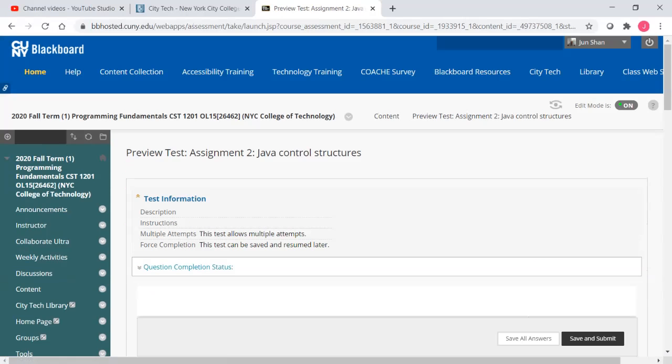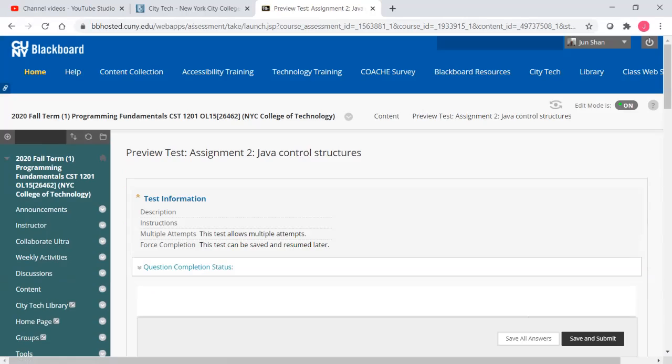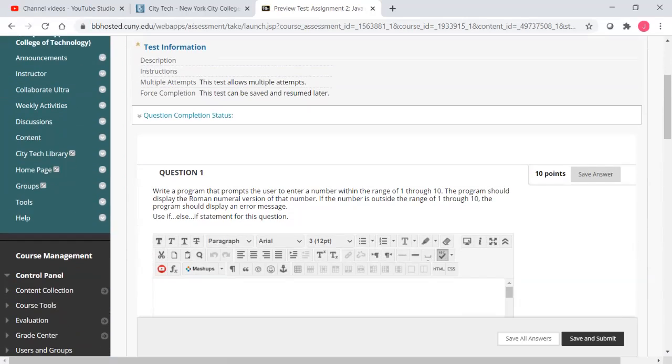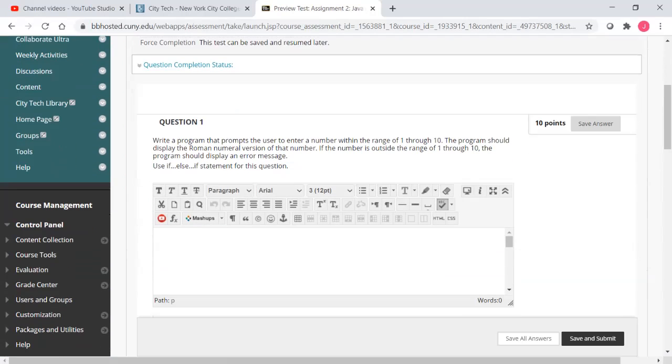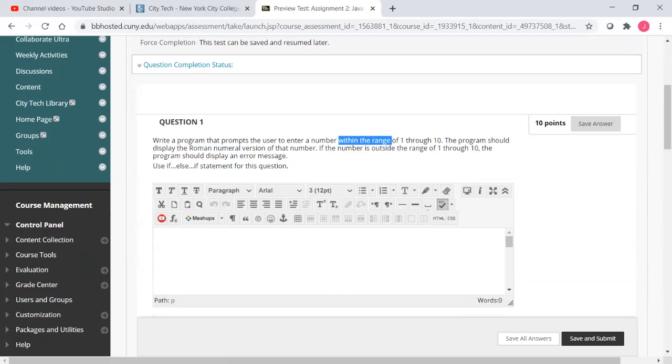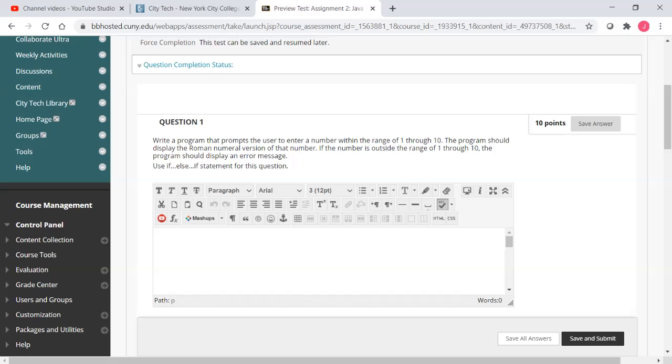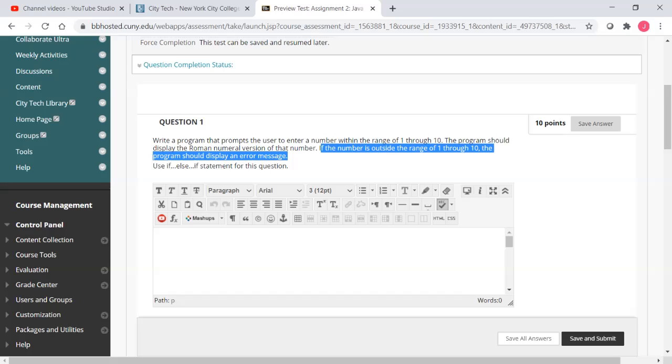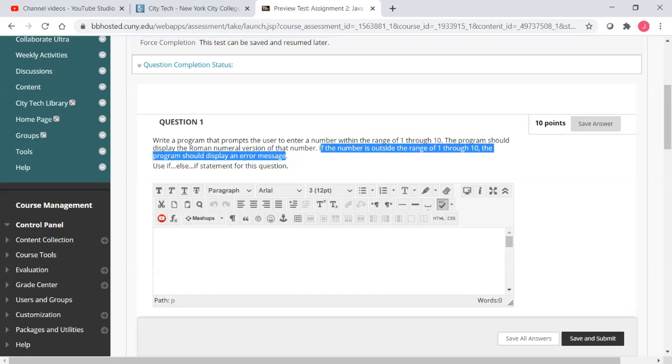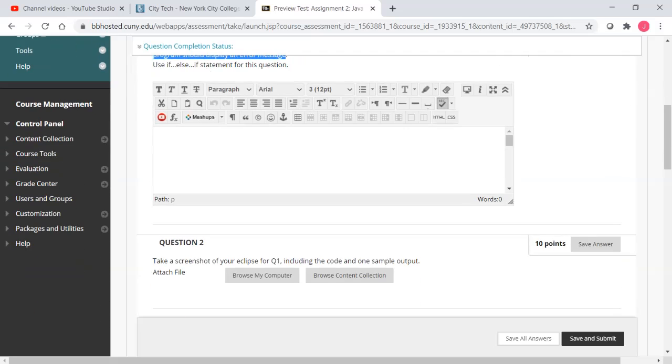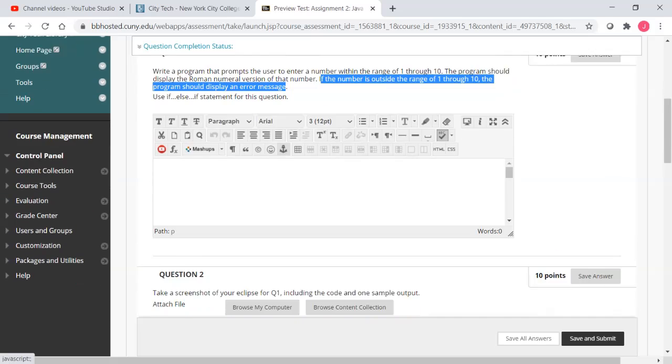Assignment two contains six questions. And actually, four programming only. The first question asks you to write a program that prompts the user to enter a number within the range 1 to 10. The program should display the Roman numerical version of the number. If the number is outside the range of 1 to 10, the program should display an error message. This is question one.